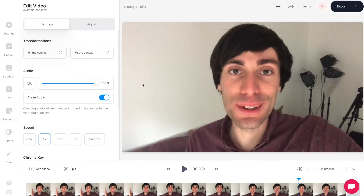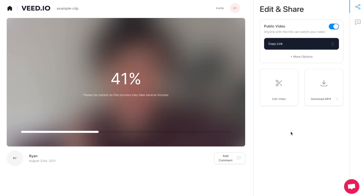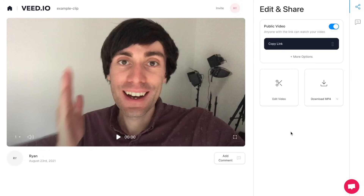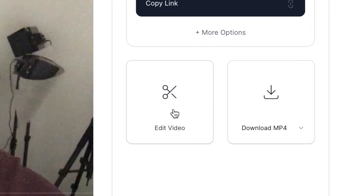When you're happy with how everything sounds, just go over to the top right hand corner of the editor and select 'export' and then 'export video', and veed will now start rendering out your final file. On the next page you can review your video one more time by pressing play, and if you're happy just go over to the right hand side and select 'download mp4' to download your finished video to your computer.